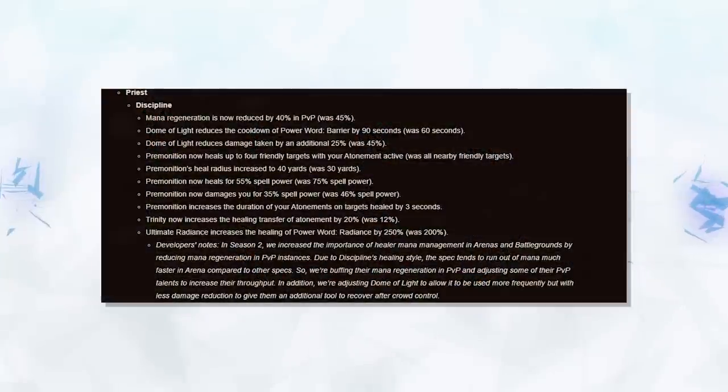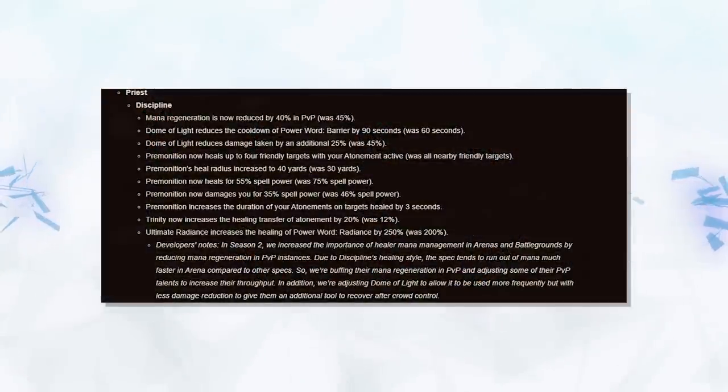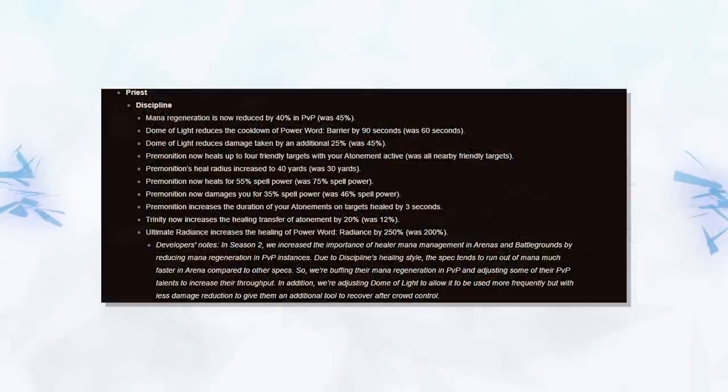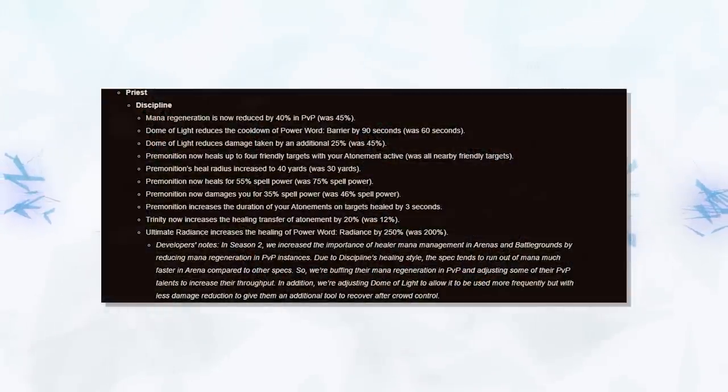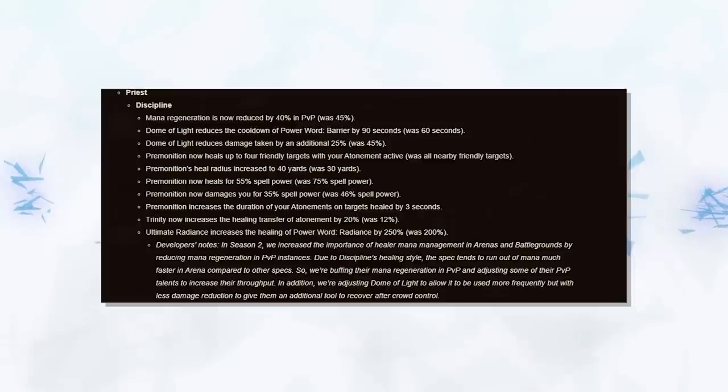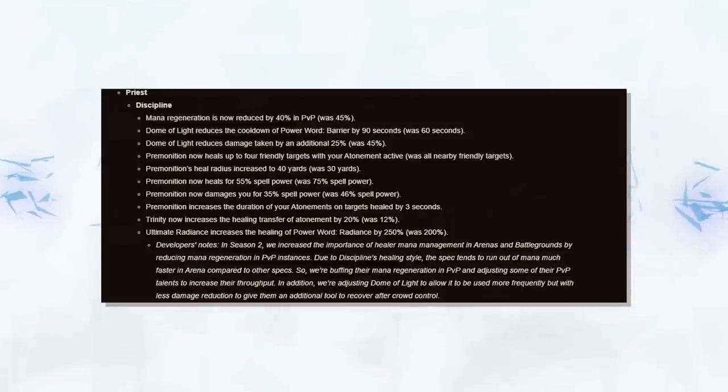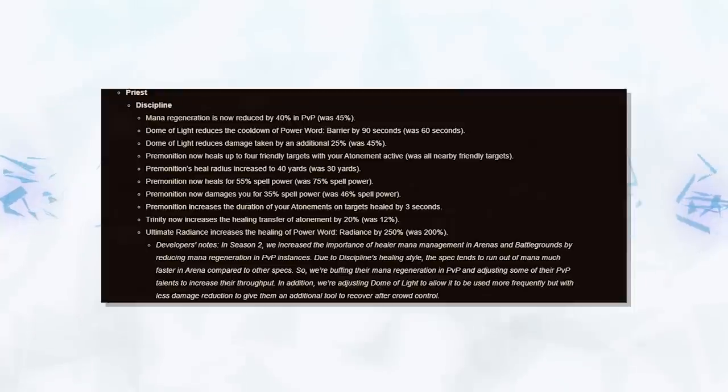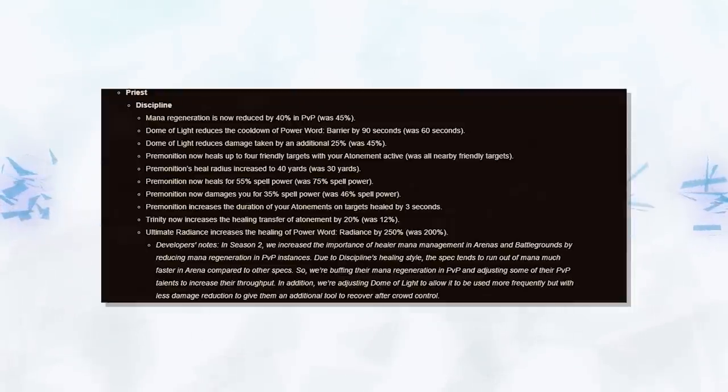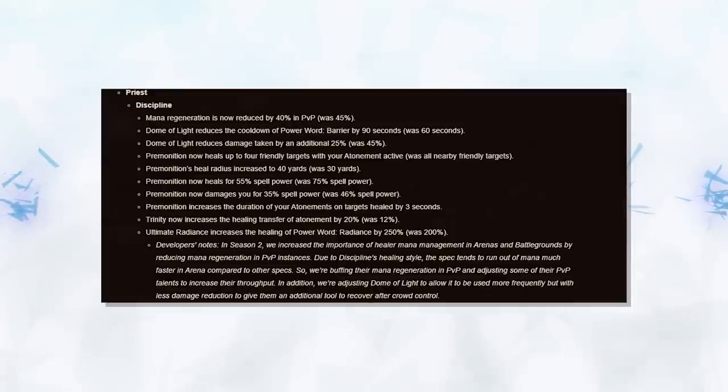Discipline Priests are also getting some changes. First are some much needed buffs to their mana regeneration. This coupled with the Essences will for sure resolve Discipline's mana issues going into 8.2. Now the Dome of Light changes are a bit strange. Dome was often used as a tool to counter strong cooldowns, as it lined up with a lot of them. For example, Vendetta.